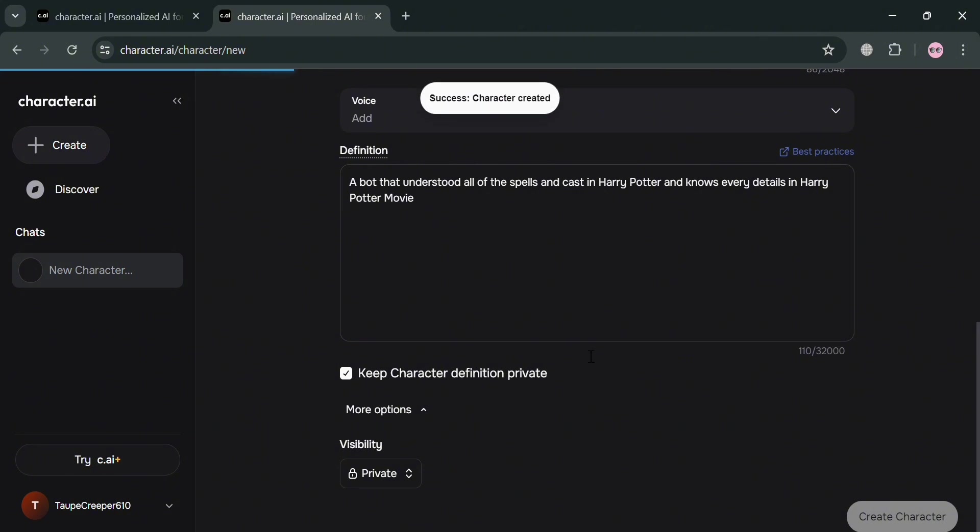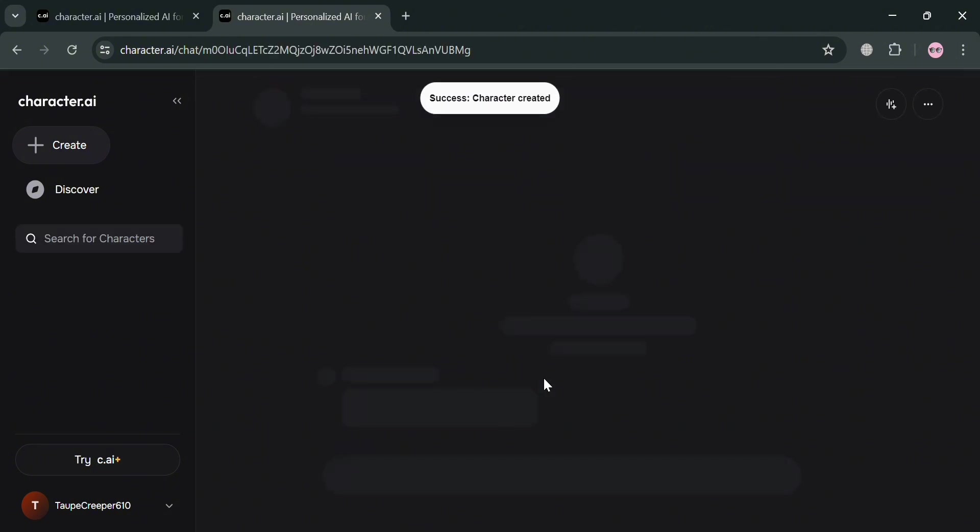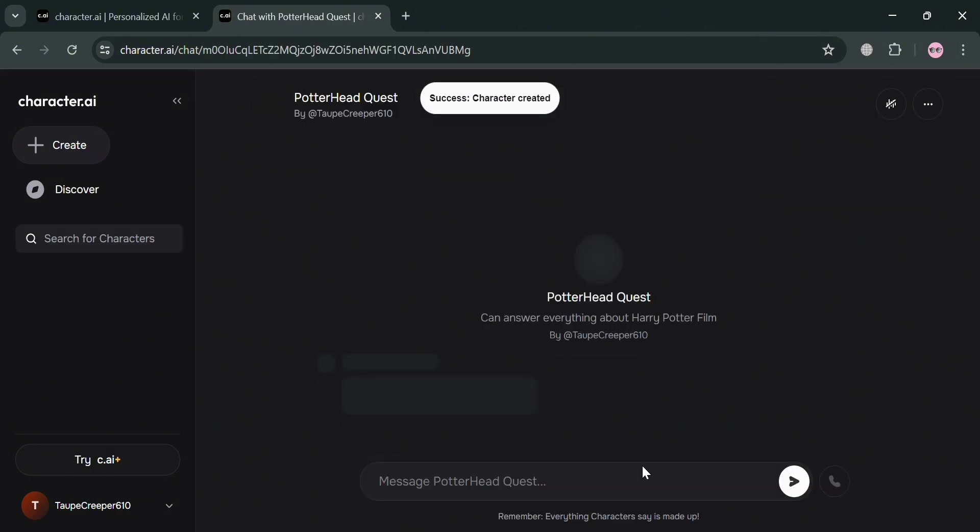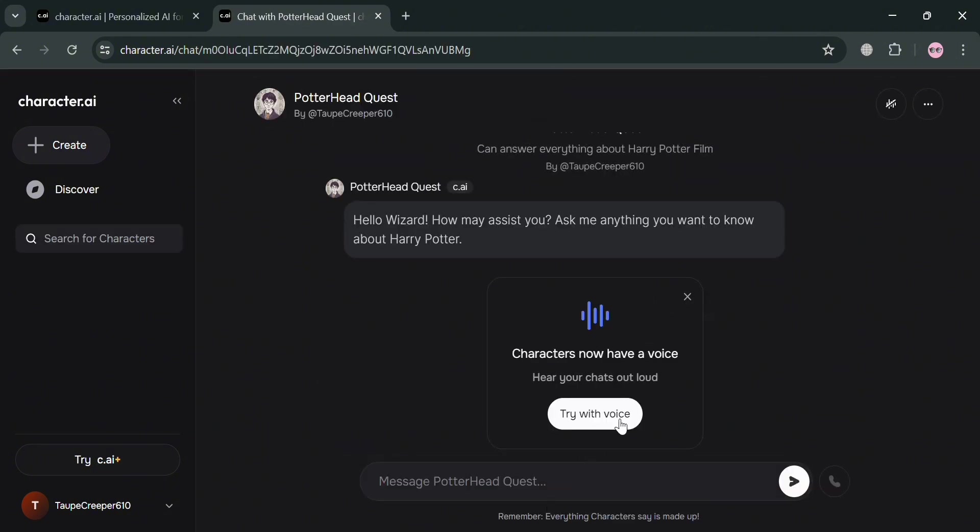And upon clicking on it, you will now be able to see that it has now been successfully created. From here, you could also try it with voice to hear your chatbot. And also from here, we have the greeting message which is: hello wizard, how may I assist you? Ask me anything you want to know about Harry Potter. And now below, you could simply enter your question.